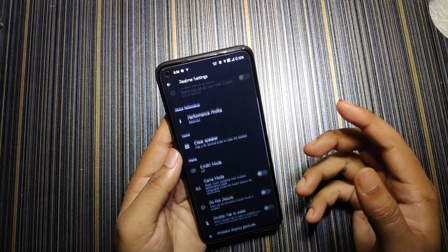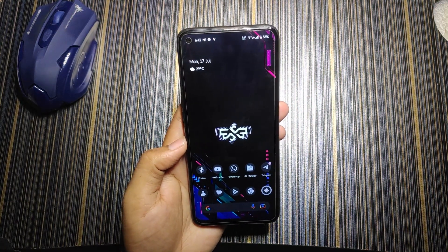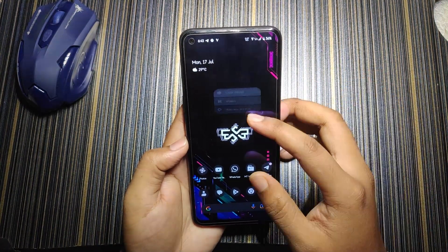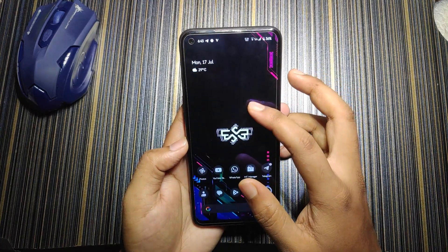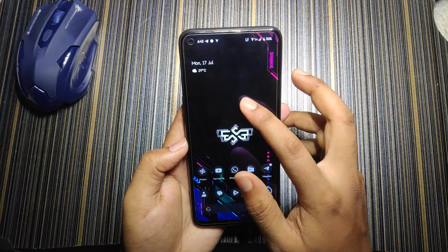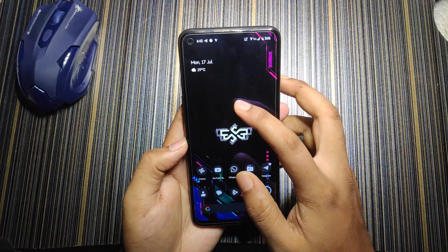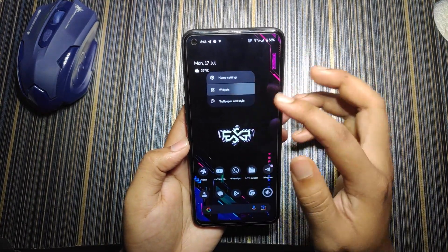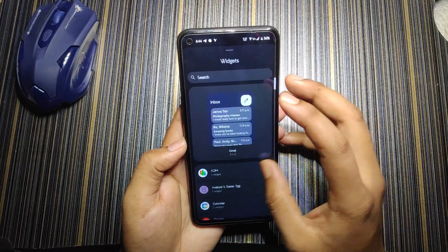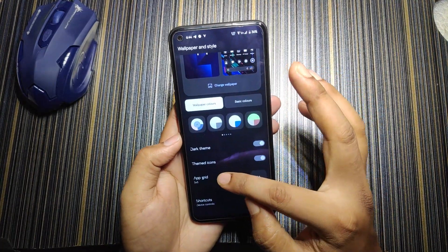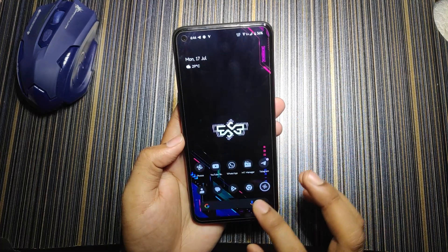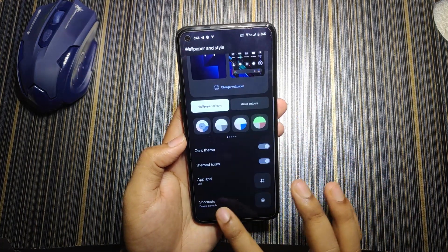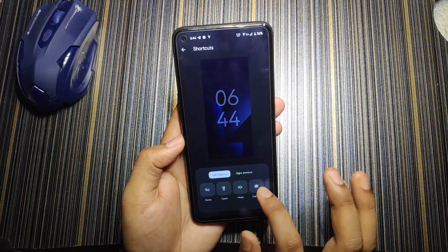Talking about the first look and the overall UI, it looks quite cool. Holding on the home screen gives home settings. In widgets we have access to all widgets. In wallpaper and style we have themed icons and dark theme — the themed icon is working perfectly fine.